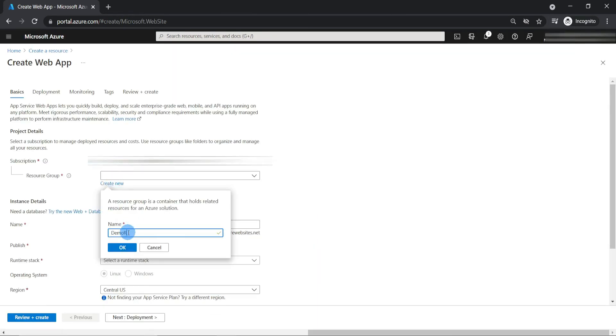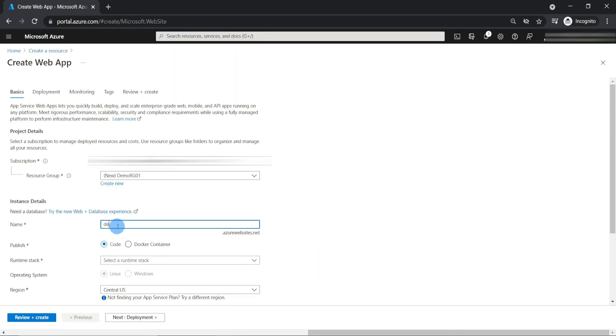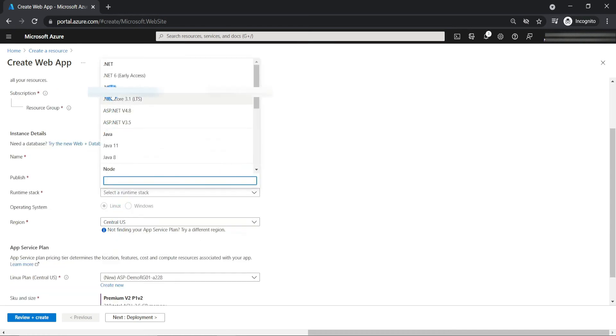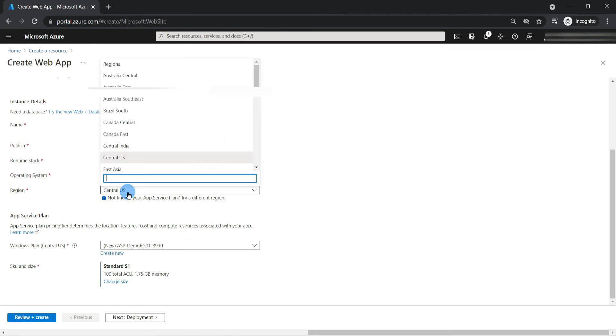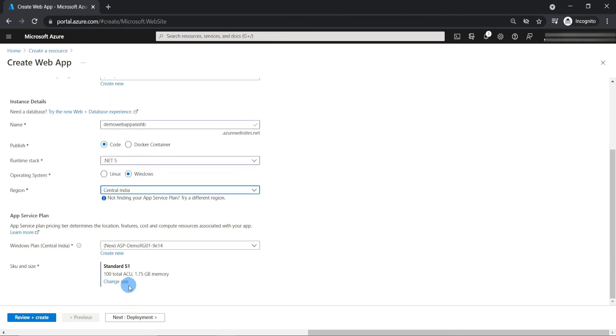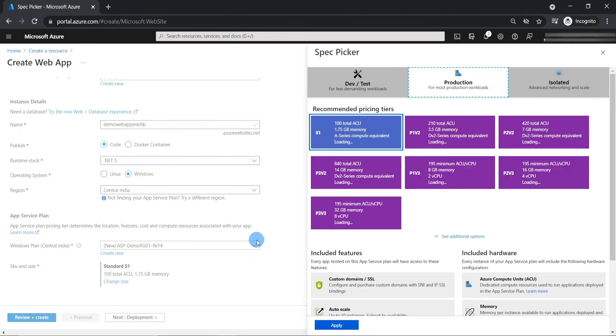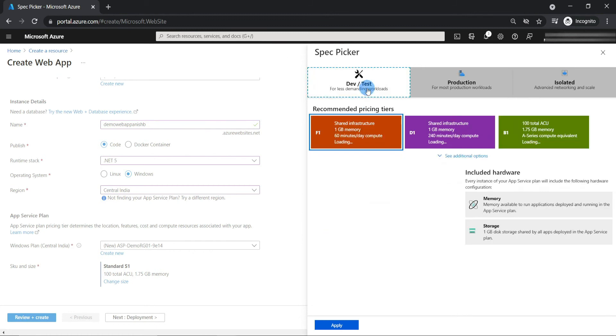Let's create a new resource group. Now we will have to give a name for the app. Select the publish and runtime stack. Let's pick a location like this and select a pricing tier. Here they are. When I click here, you can see the free pricing tier.